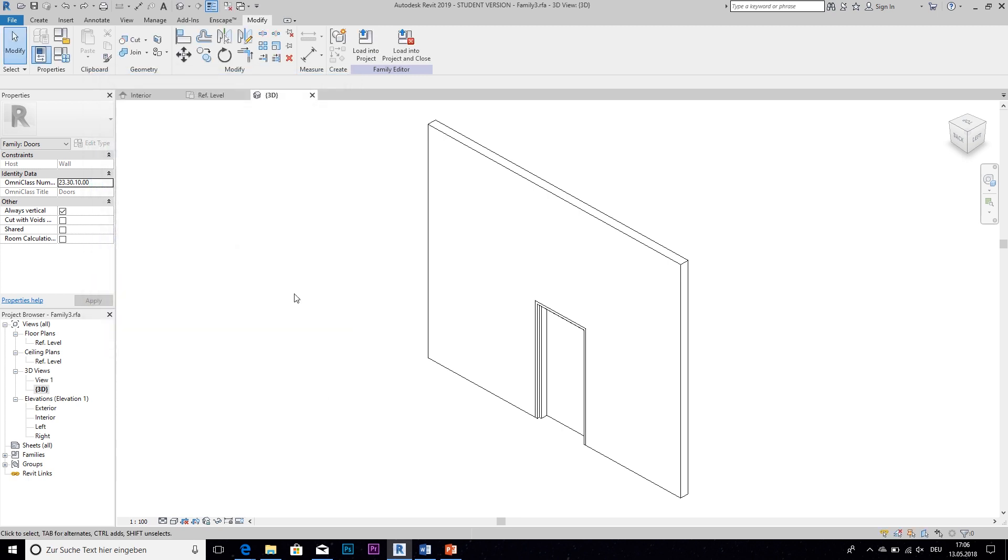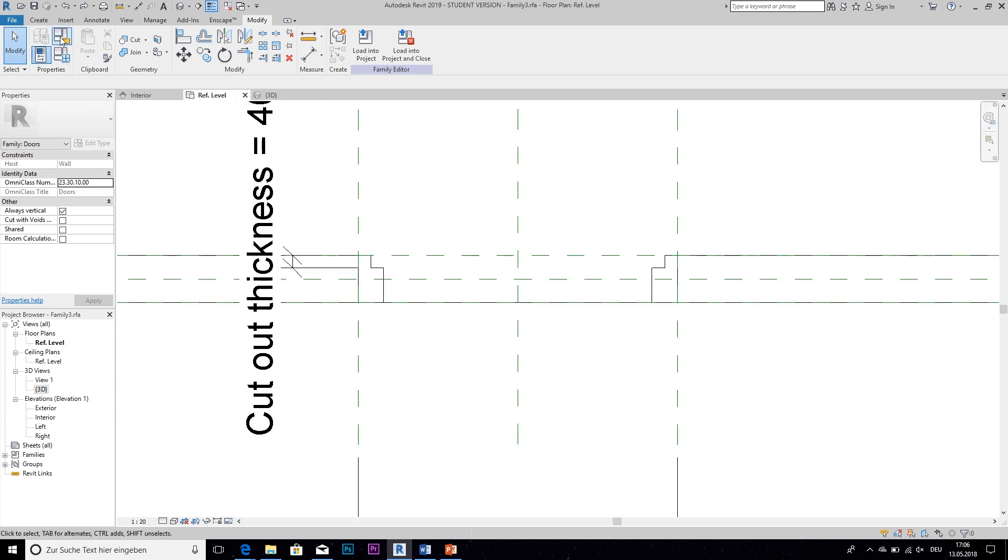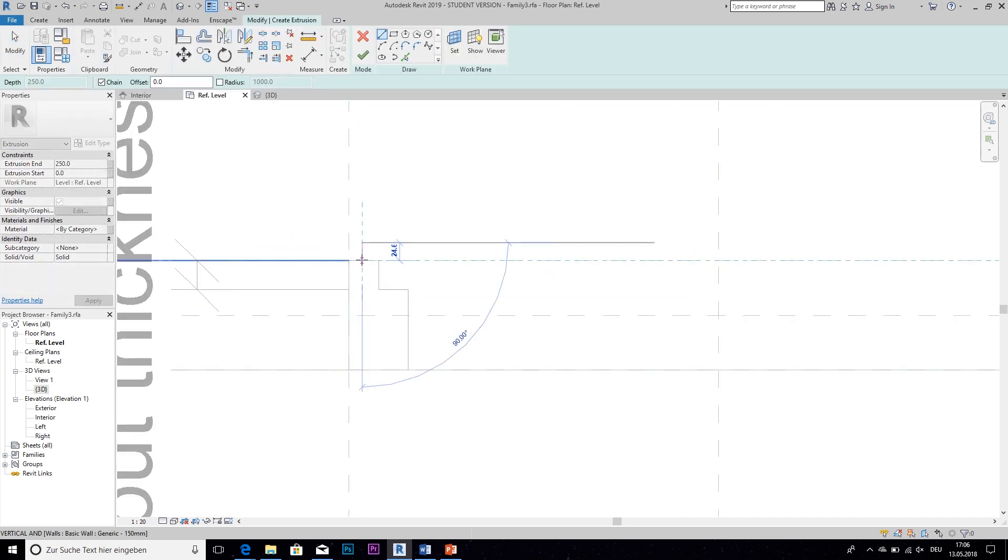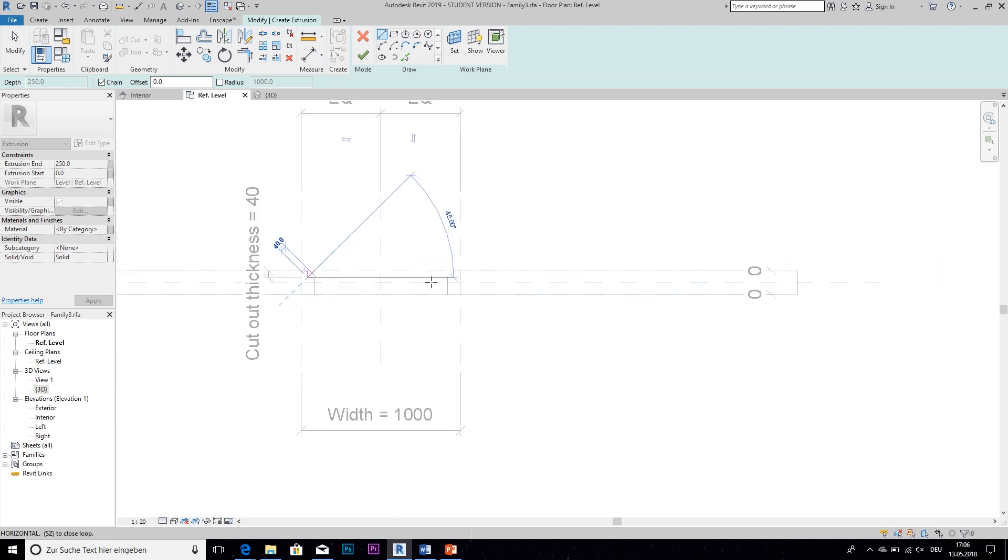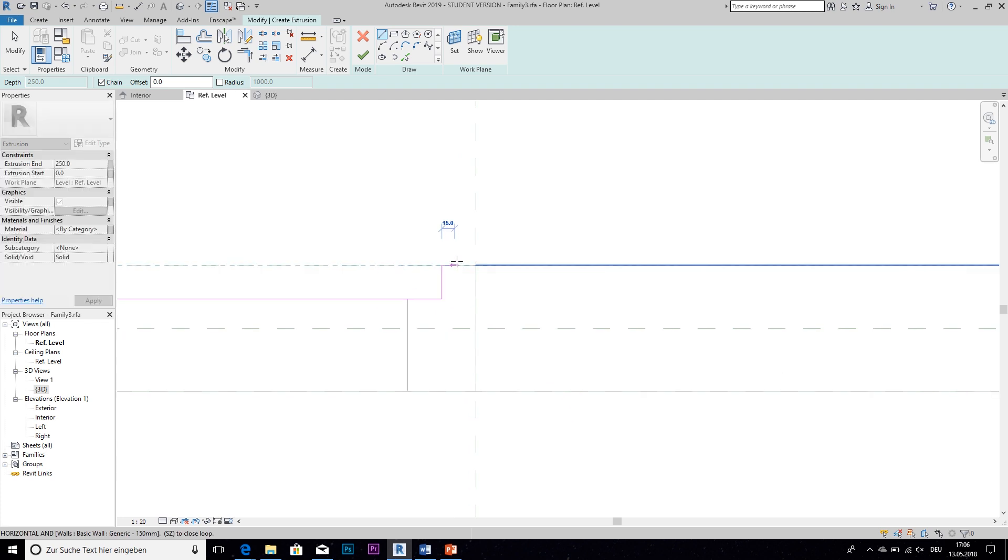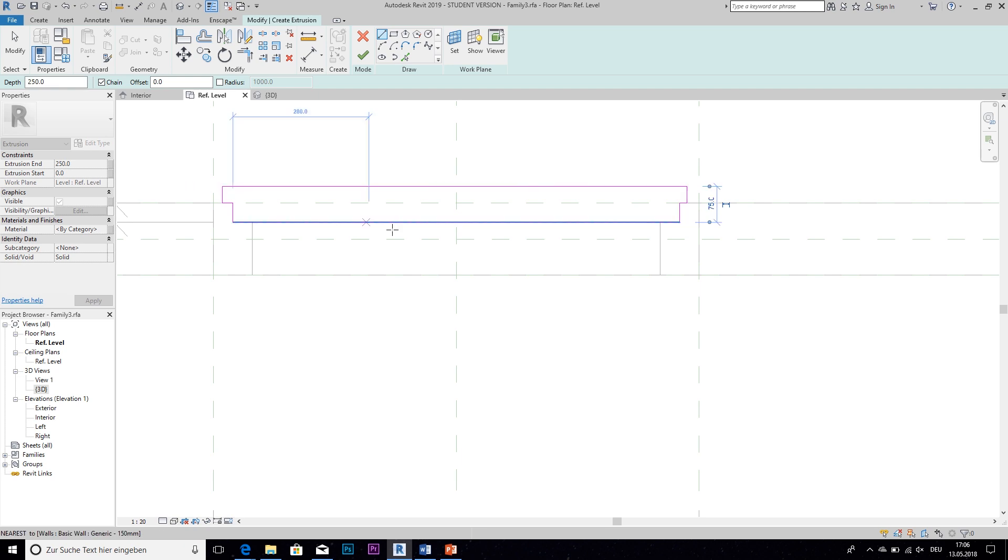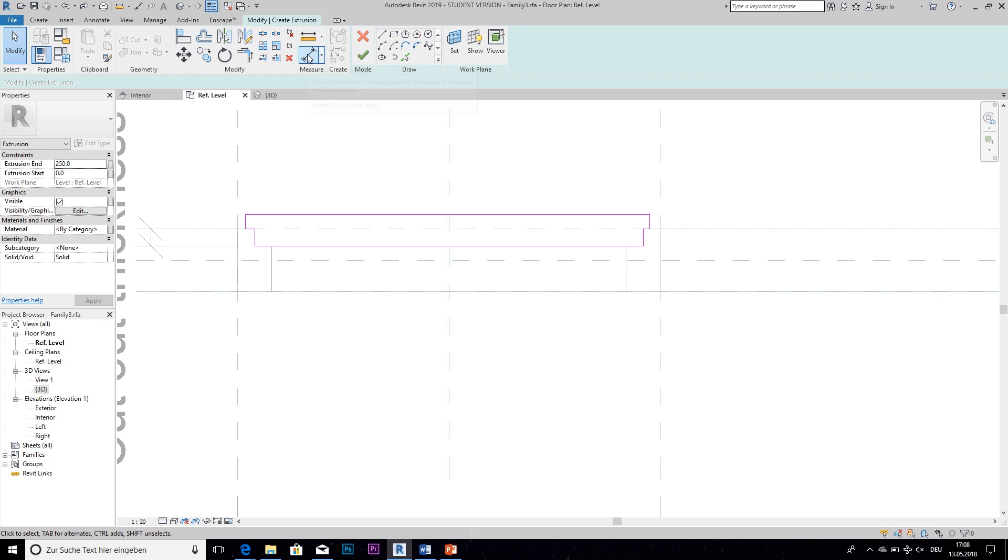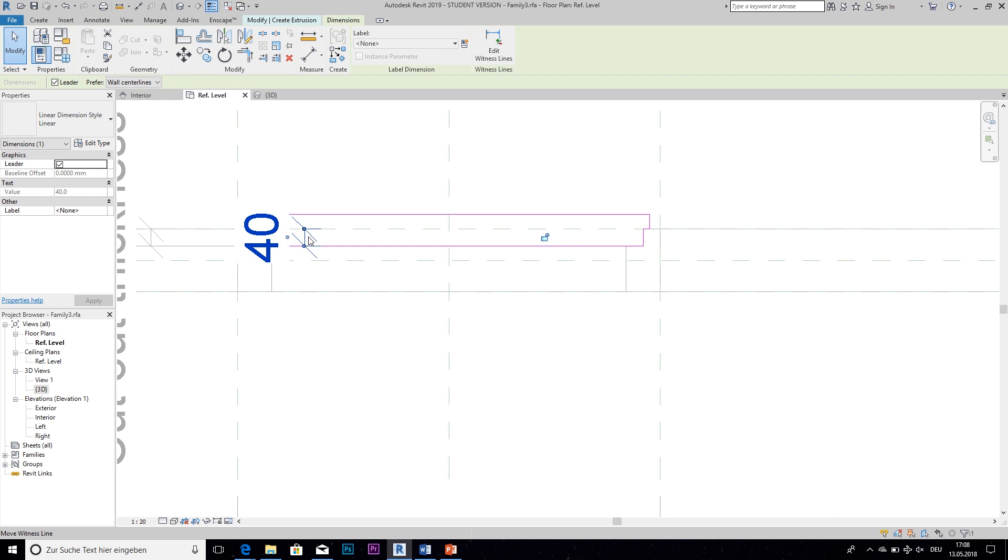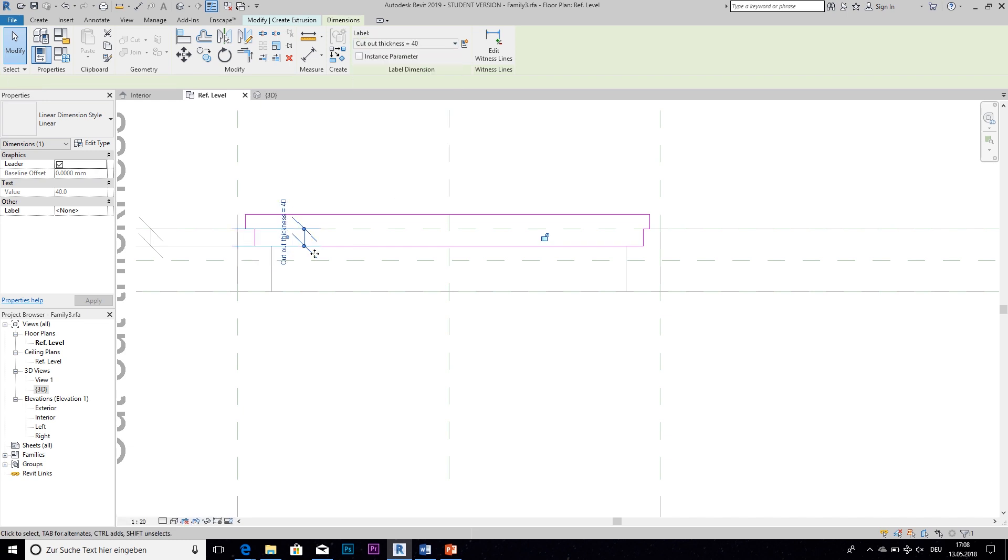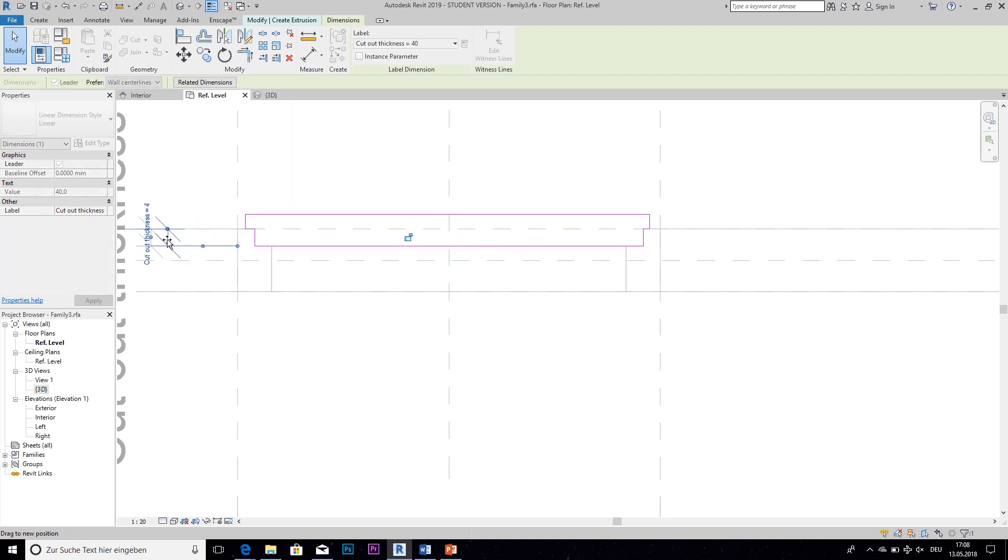Okay, and now for the actual door we need another extrusion. So we go back to the reference level and then create an extrusion that goes something like this and then close this. Okay, so now to make sure that this distance in the wall is always the same as the cutout we're going to create another dimension. And then set it to the same value as the cutout thickness.